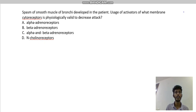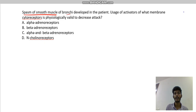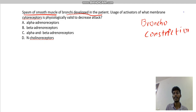Let's see how to solve the question. What they have given us is that the patient has a contraction of the smooth muscles of the bronchi — so contraction of the smooth muscles of the bronchi. That means the patient is having bronchoconstriction.